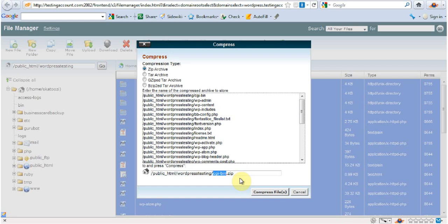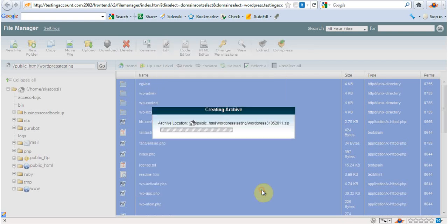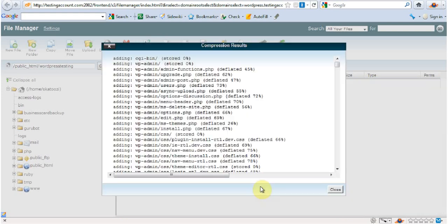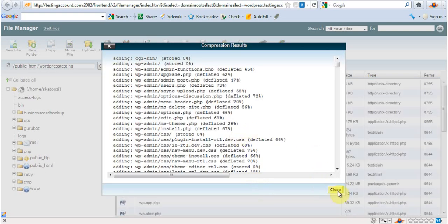So I'm going to call this file WordPress and I'm going to put in the date, which is 31st of 05 of 2011. I'm going to go compress it. And it's done.